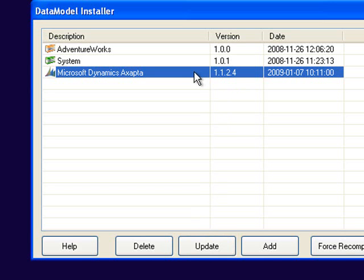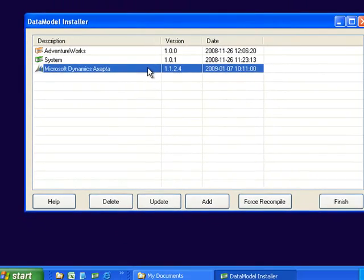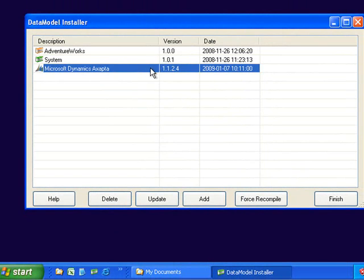After selecting the data models that you want to include on the computer then click on finish.